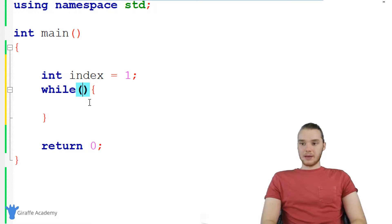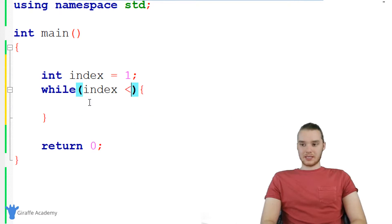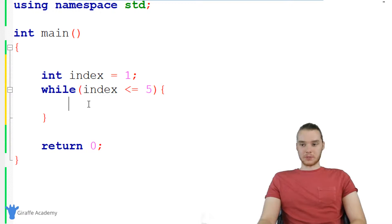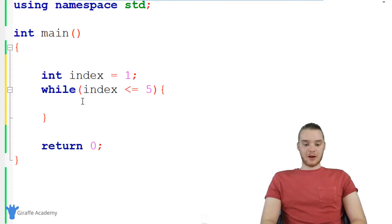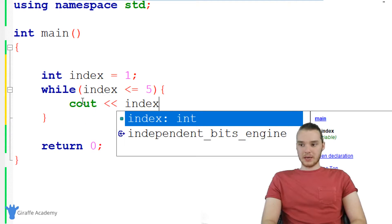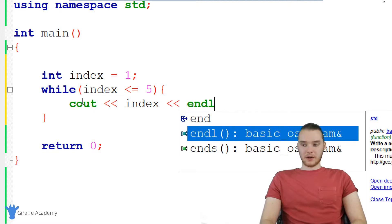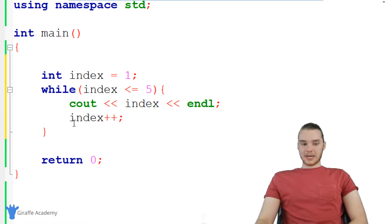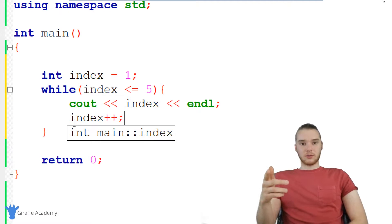Up here in these parentheses, I'm going to write a condition. What I want to do is say while index is less than or equal to five. So this is my condition: while index is less than or equal to five, I'm going to execute the code inside of these curly brackets. Down here, I want to print out the value of index. So I'll say cout << index and then endl to print a new line. And then I'm going to increment the index with index++, which just adds one to index.